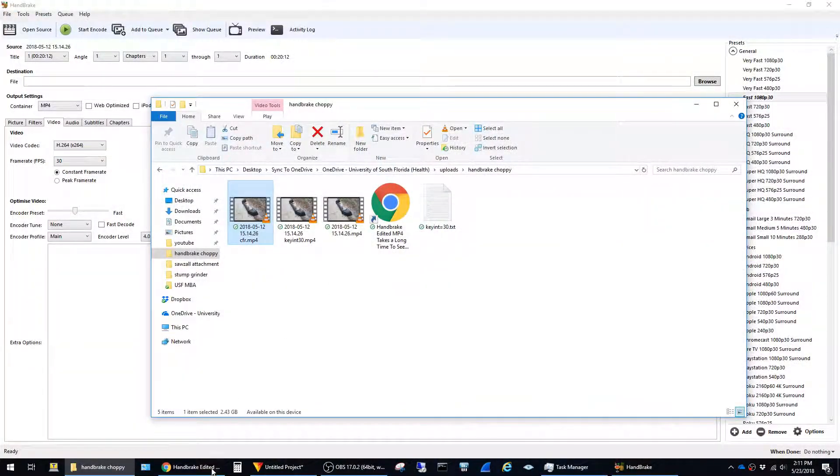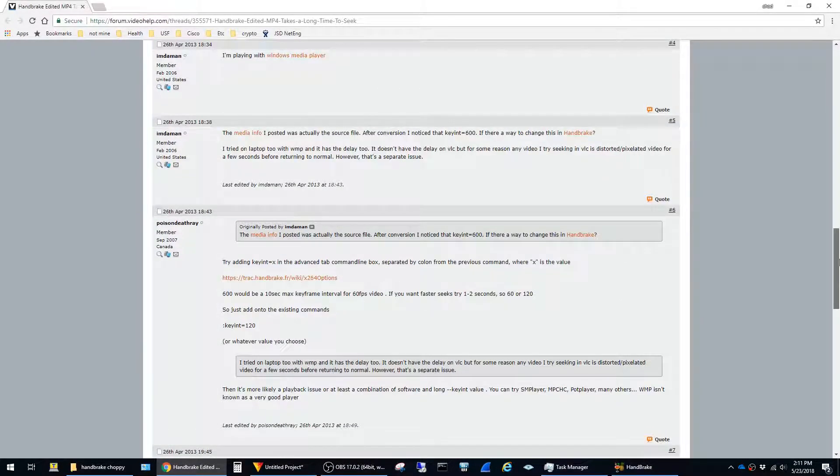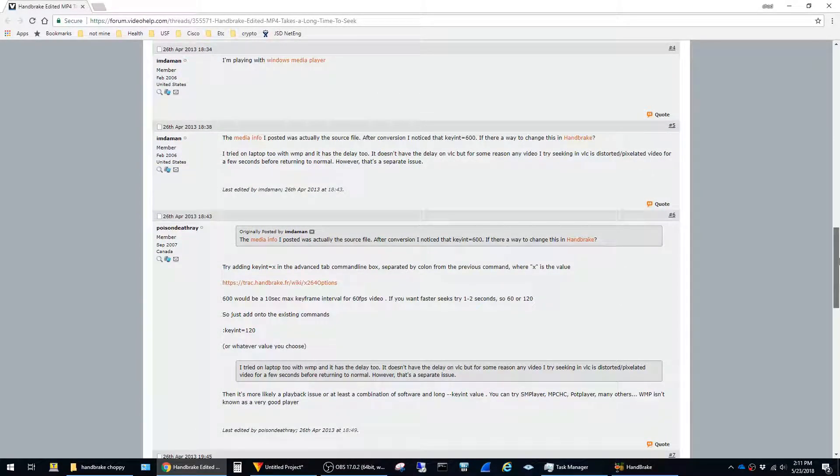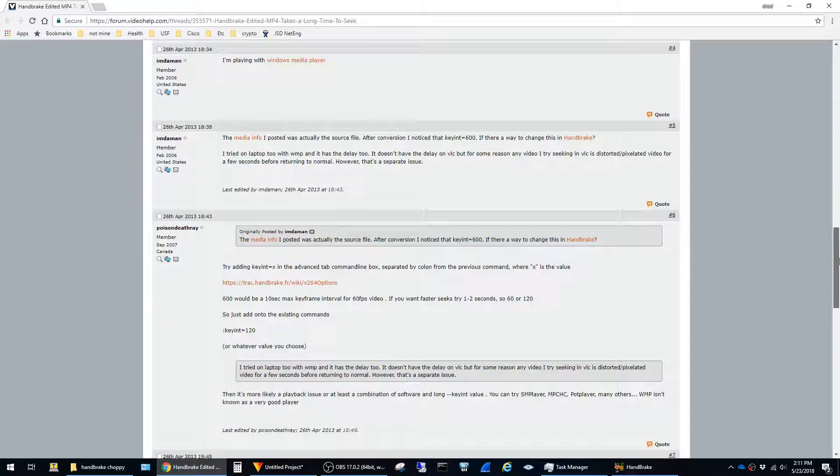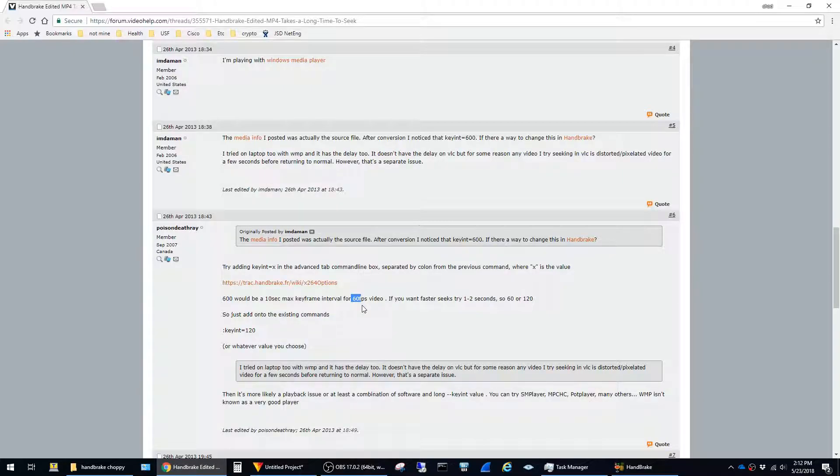The best fix that I found for this is from this website, and I'll leave a link in the description. Basically, the issue is caused by a setting called keyframe interval. One of the suggestions was to set the max keyframe to 60 for 60 FPS, and I'm using 30 FPS, so I just set it to 30.